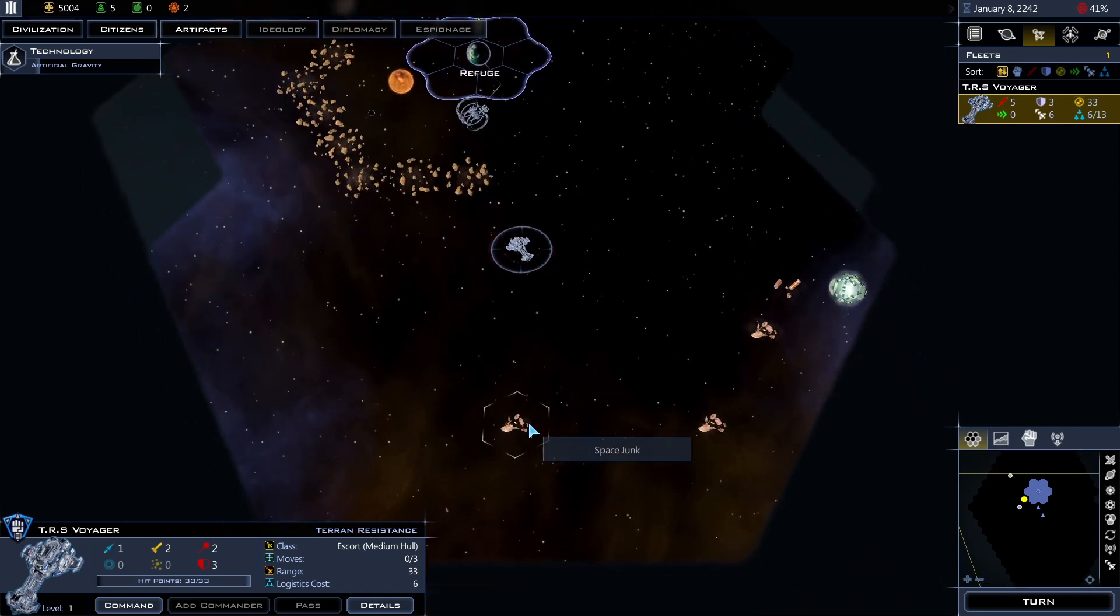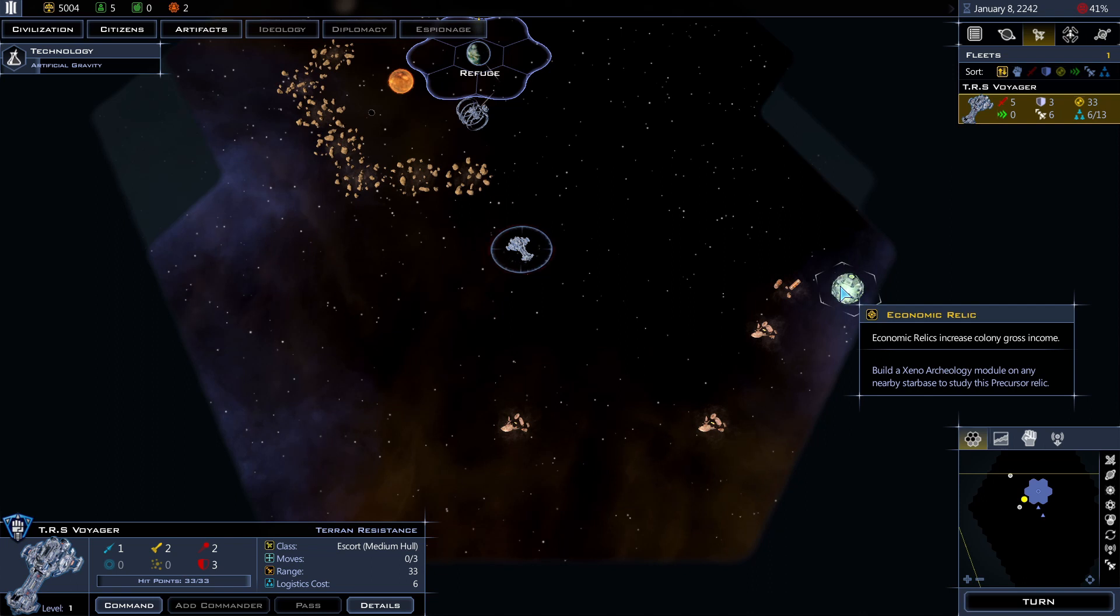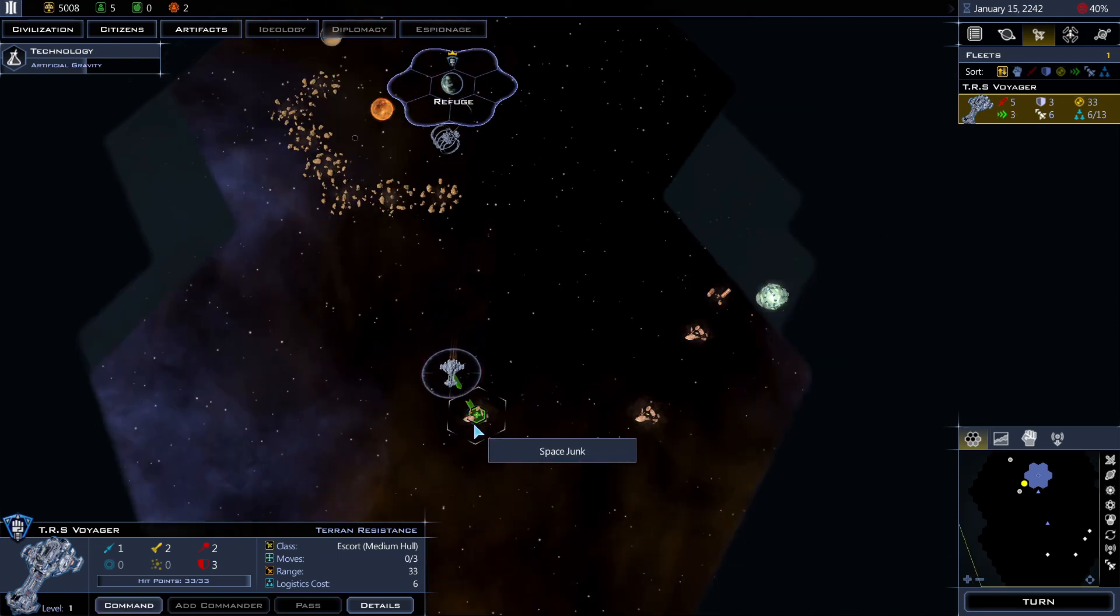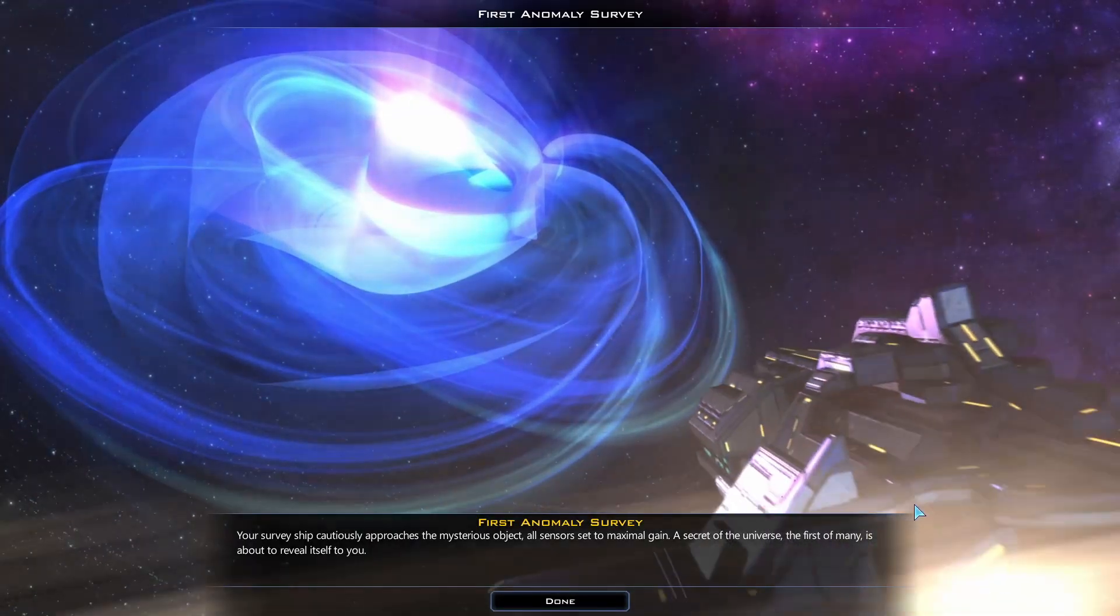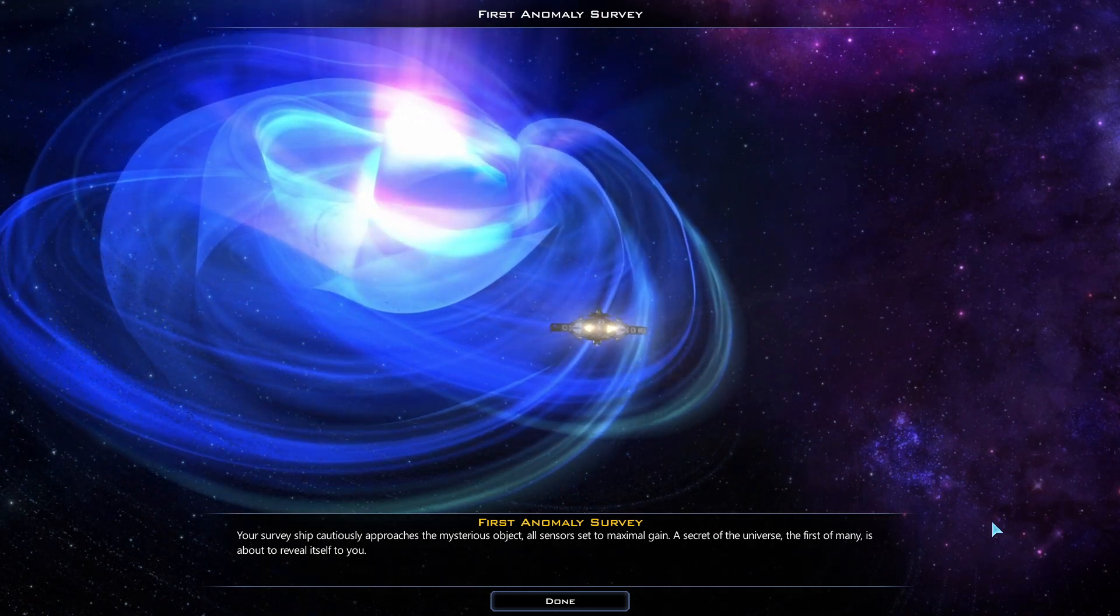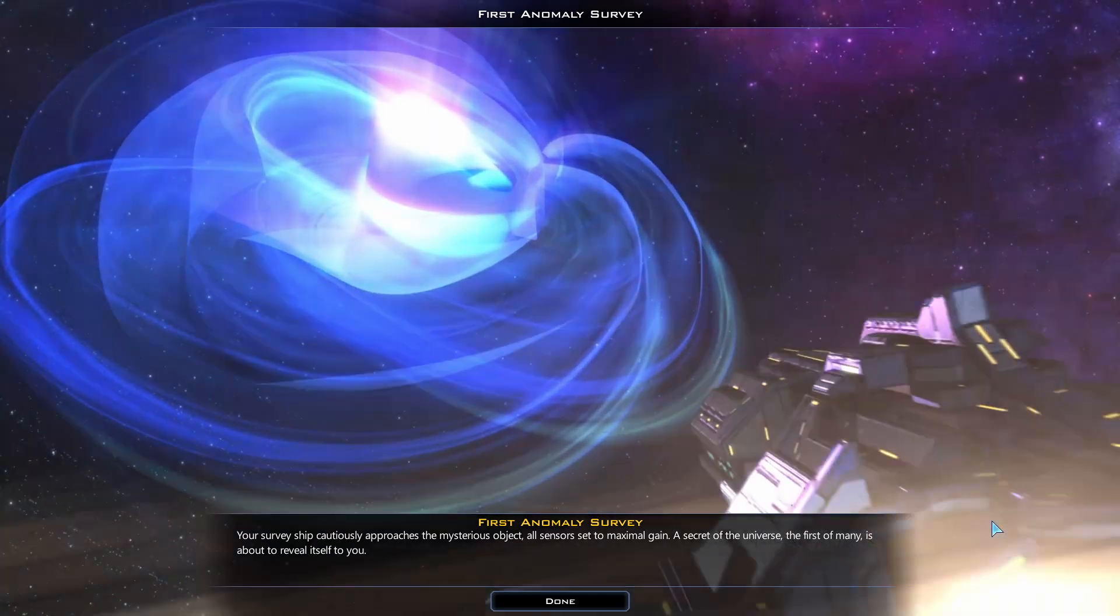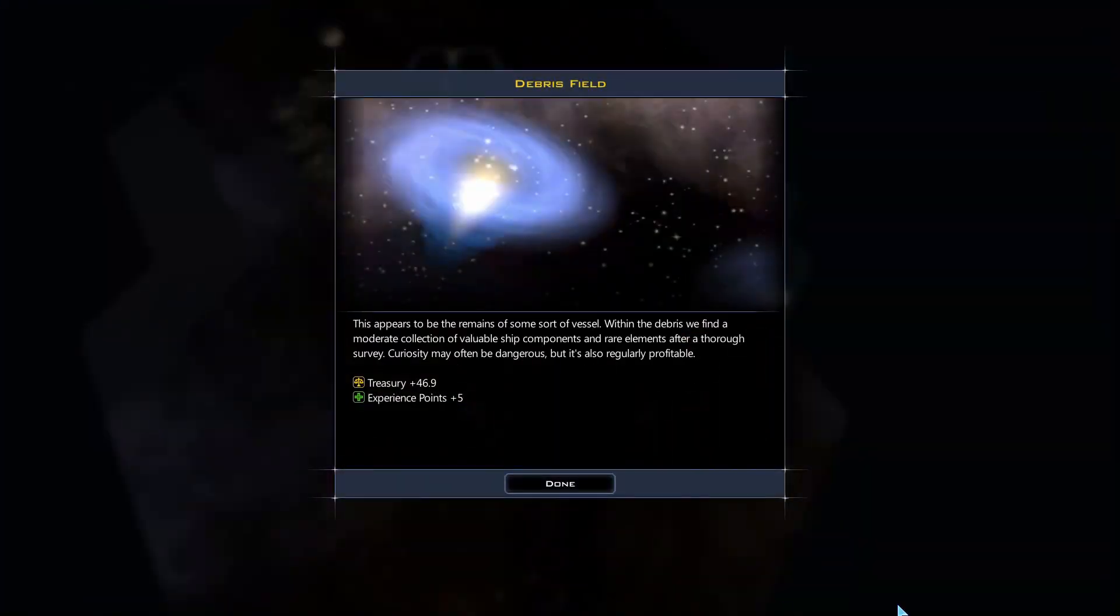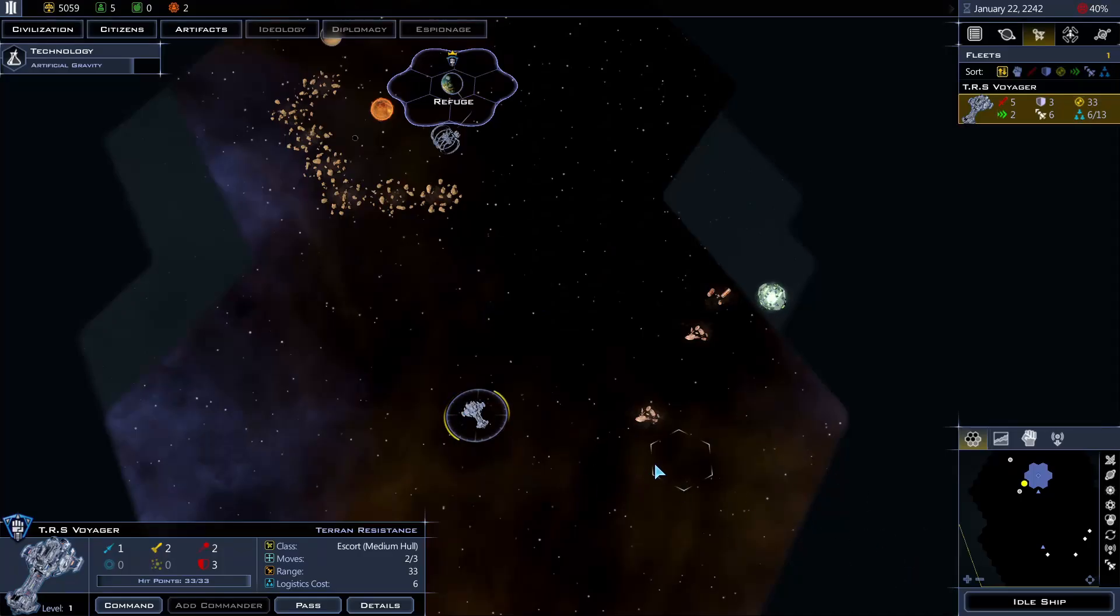Ah, okay. See, I find some space junk which I can pick up. Economic Relic. Increased colony gross income. Build a Xenoarchaeology module on any nearby starbase to study this precursor relic. Let me find another planet soon. The first anomaly survey. Your survey ship cautiously approaches the mysterious object, all sensors set to maximum gain. A secret of the universe, the first of many, is about to reveal itself to you. Alright, this appears to be the remains of some sort of vessel. Within the debris, we find a moderate collection of valuable ship components and rare elements after a thorough survey. Curiosity may often be dangerous, but it's also regularly profitable. Alright, give me some money and experience point. Cool.